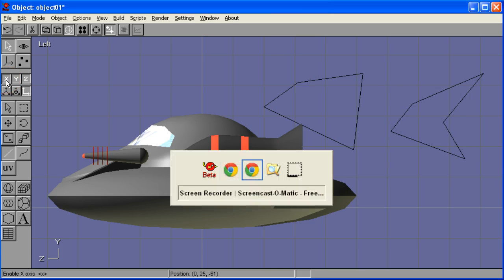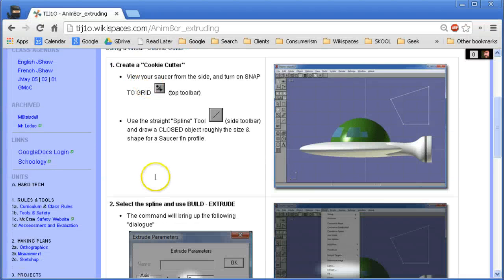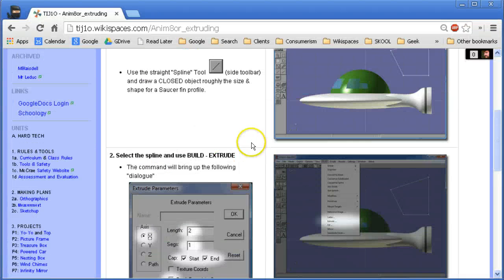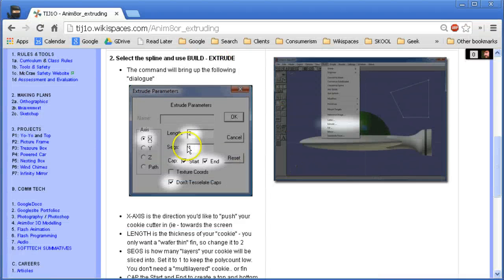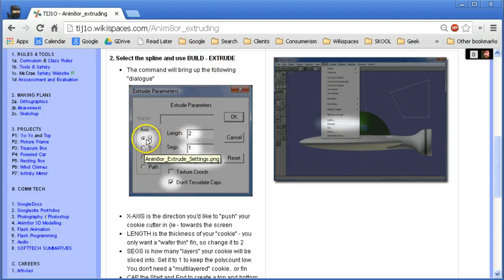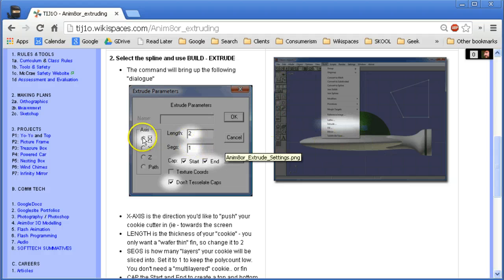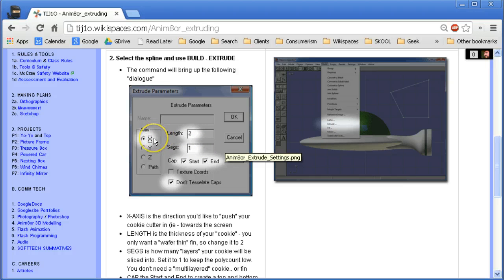So if I go back to the tutorial, it says we draw that shape first and then we have to use build extrude and there are some values we want to be concerned with. Now I've drawn this very deliberately. I'm looking from the left side and the saucer faces front so the x-axis is the setting we want to extrude along.